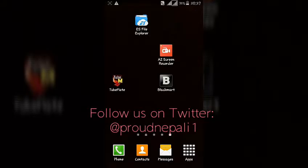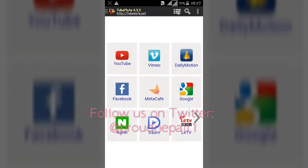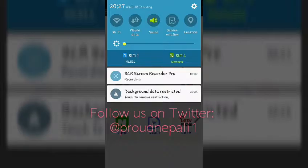Hey, what's up guys, this is Pravnapali and in today's video I'm gonna show you guys how to download videos from Twitter using Tubemate. As you all know, Tubemate is a very popular application for downloading YouTube videos, but did you know this very application can also be used to download videos from Twitter?